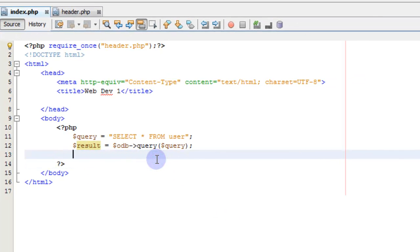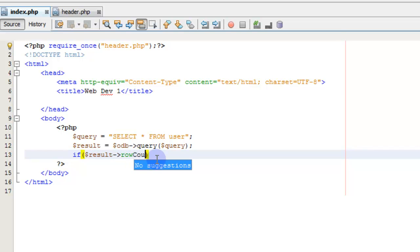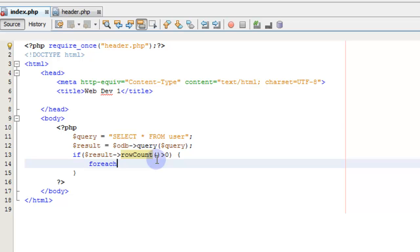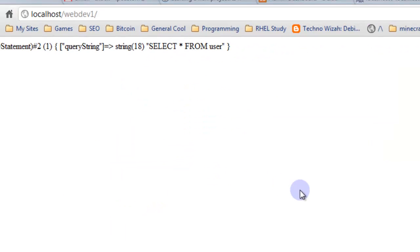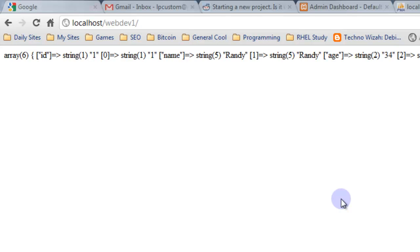Let's do var_dump of item. You'll have to excuse me — it's been a while since I used PDO because I've been using a framework for so long that I just about forgot how to use it. But if we look at the results here, we can see each one of those results. One is Randy, 34. Number two is Brandy. These are the rows that are in our user table.